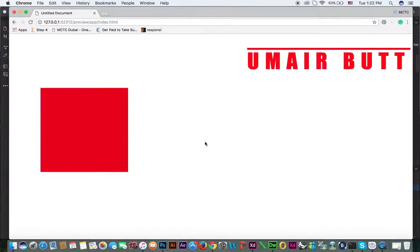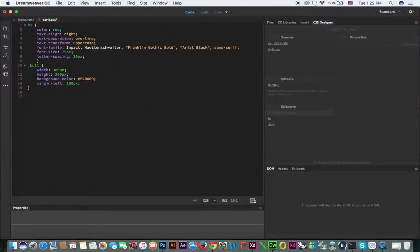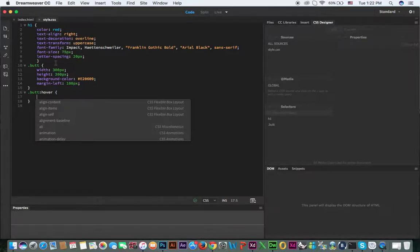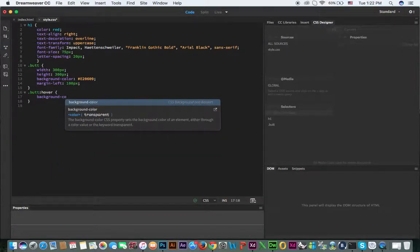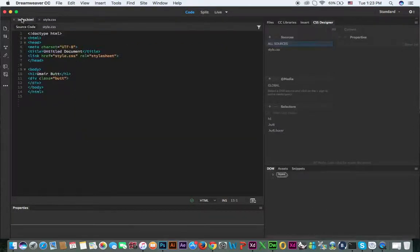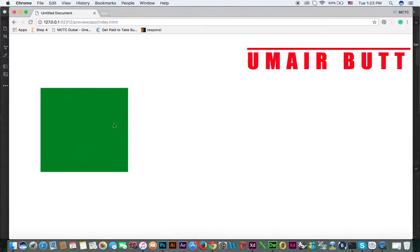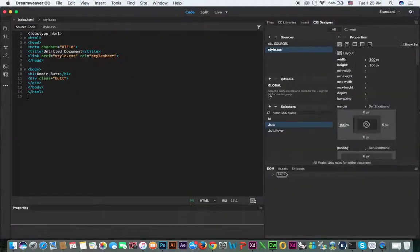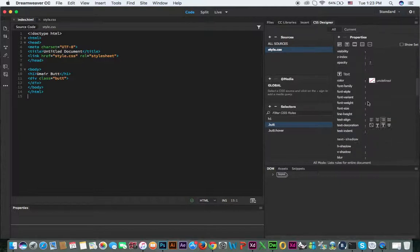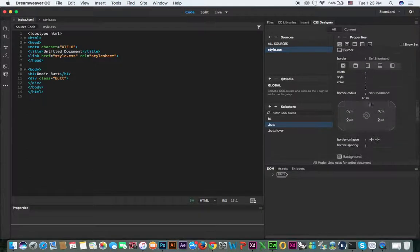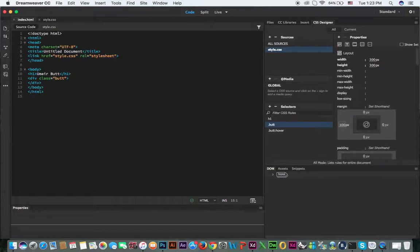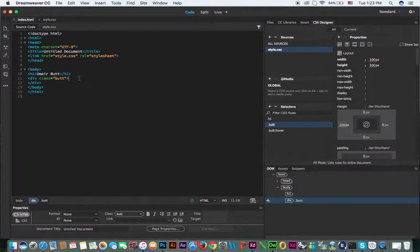Now if you create another class like .but-column-over, you can apply CSS properties such as background-color — for example, type green. When you move the mouse you can see the changes. So whatever CSS properties and values you want to apply, you can use the CSS Designer without typing properties and values manually — apply them directly from the CSS Designer panel.